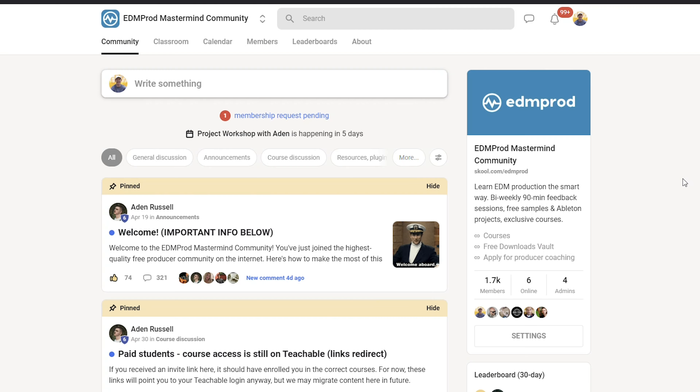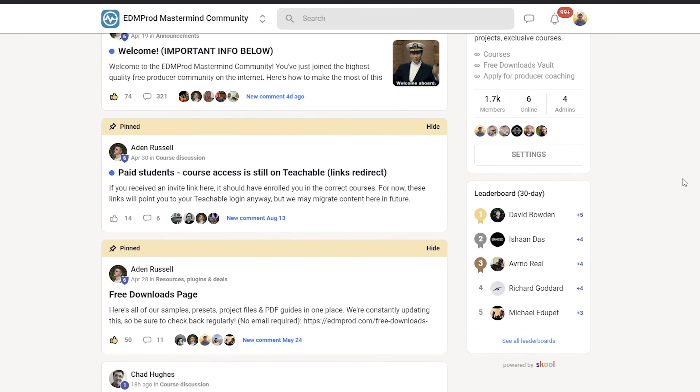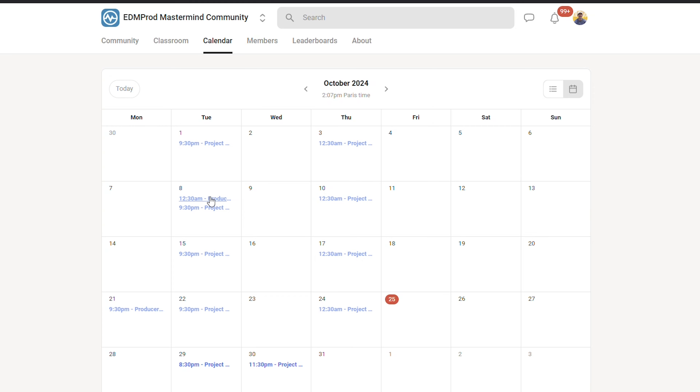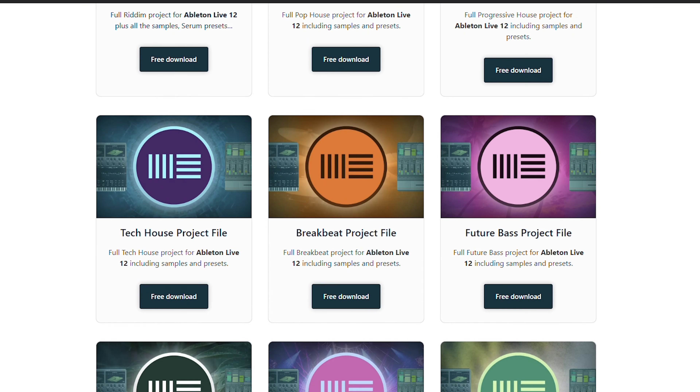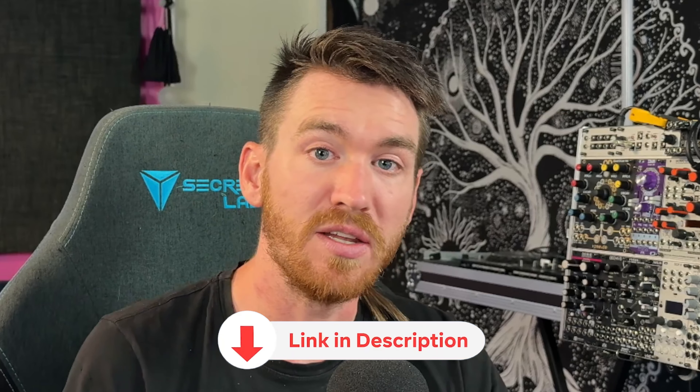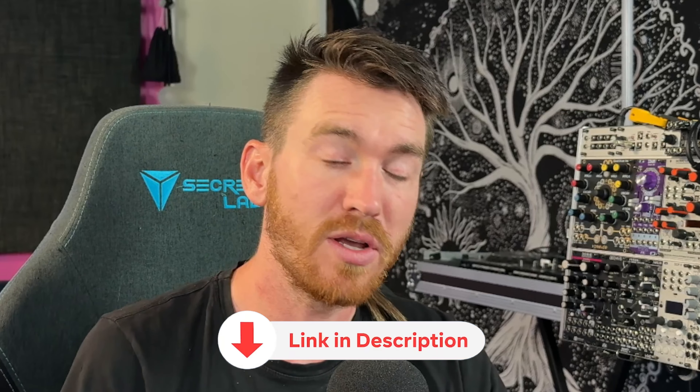Before we dive in, I want to tell you real quick about the EDM Prod Mastermind Community. It's a free group for anyone who's producing any sort of electronic or dance music. You get access to bi-weekly meetings, free Ableton project files, a free downloads vault with hundreds of samples and synth presets, community feedback from other producers, and lots of other benefits. We've got a link in the description below — go ahead and check it out.